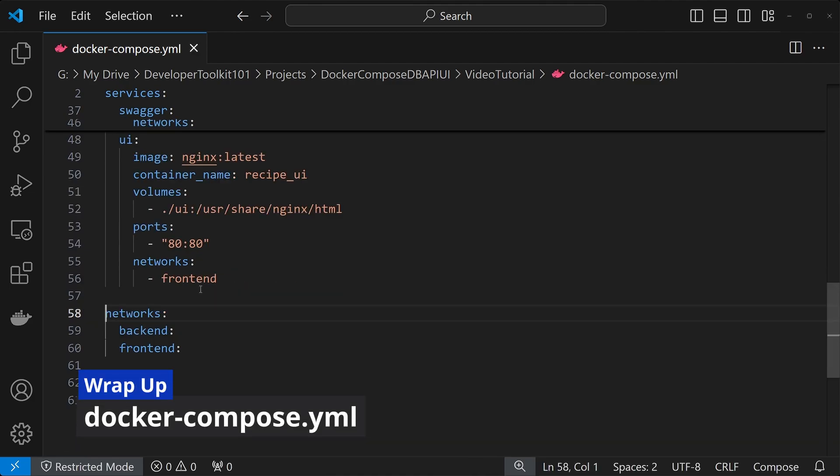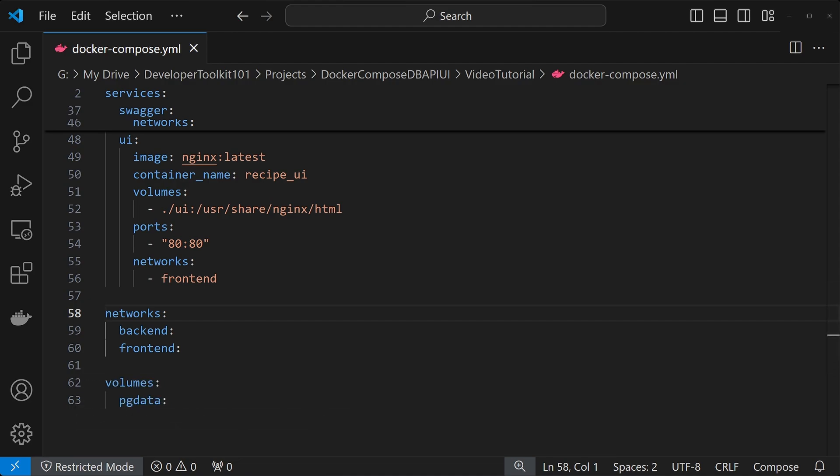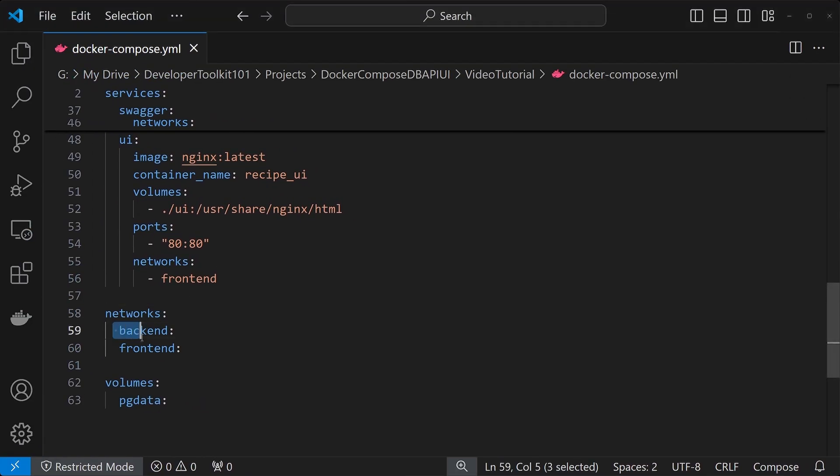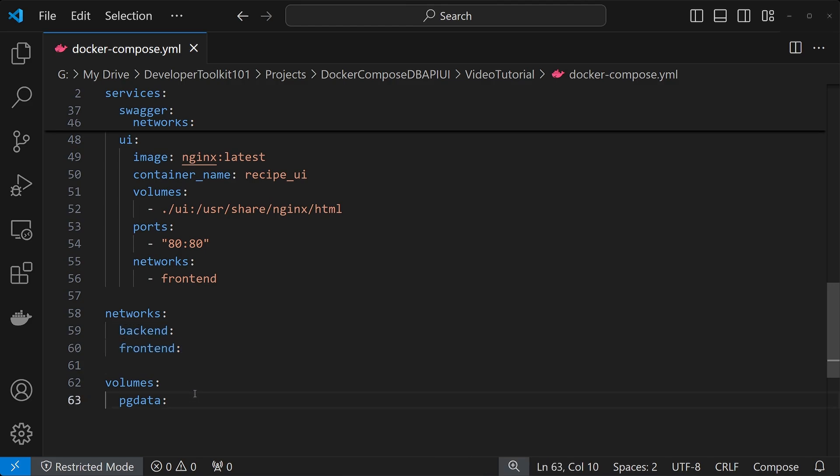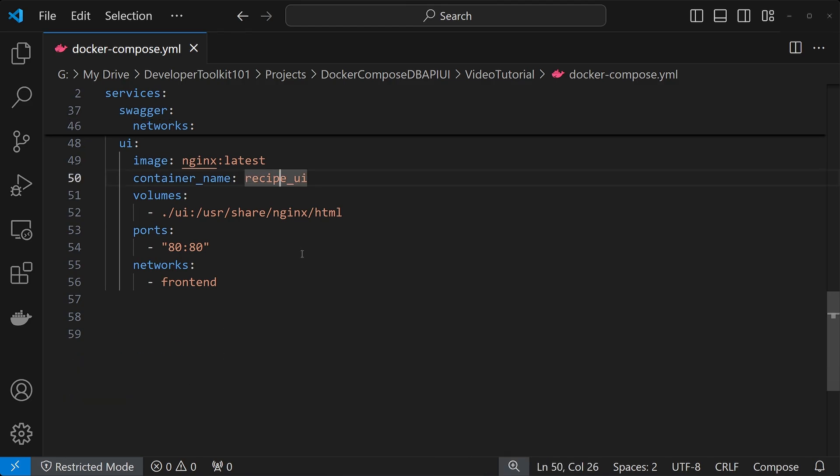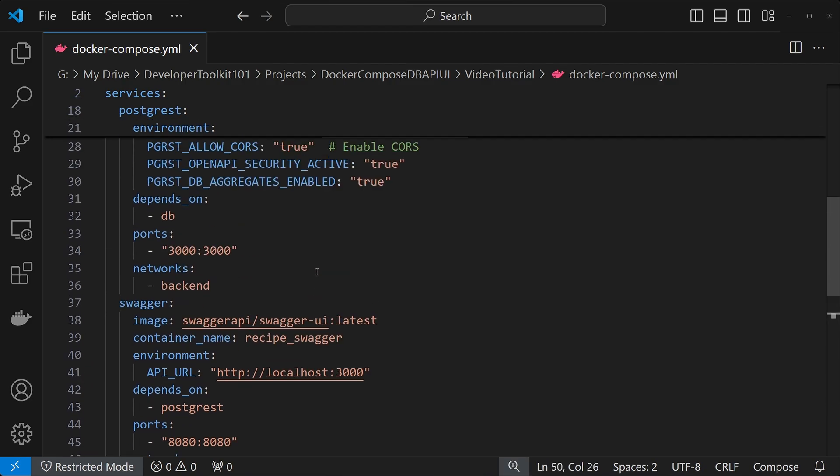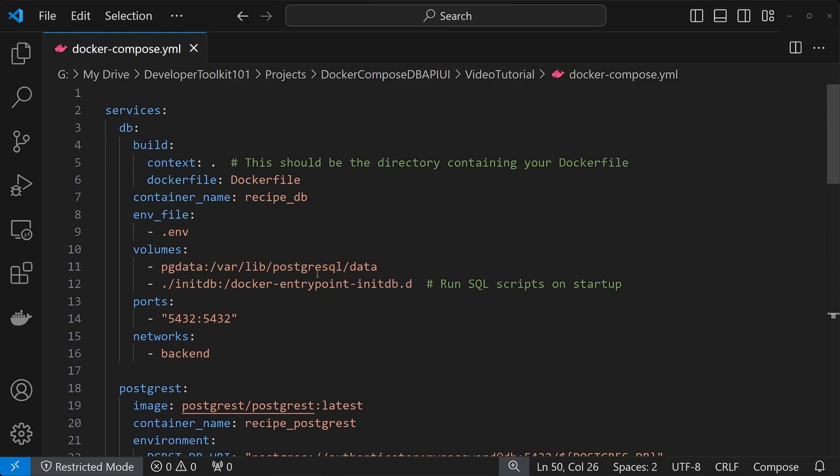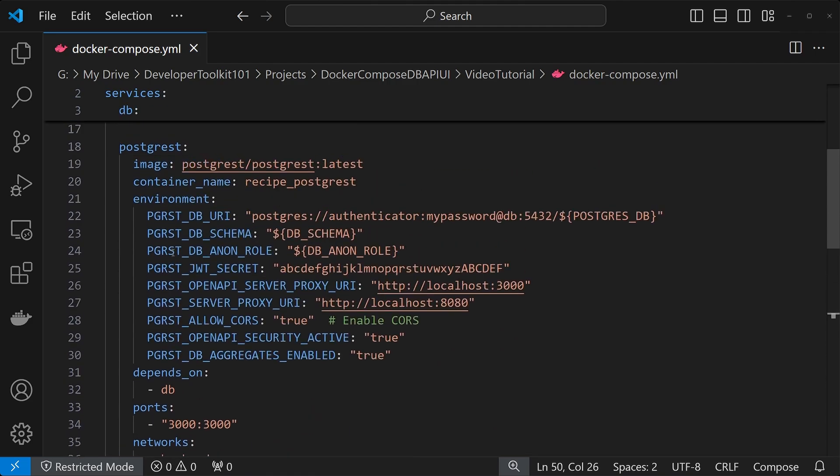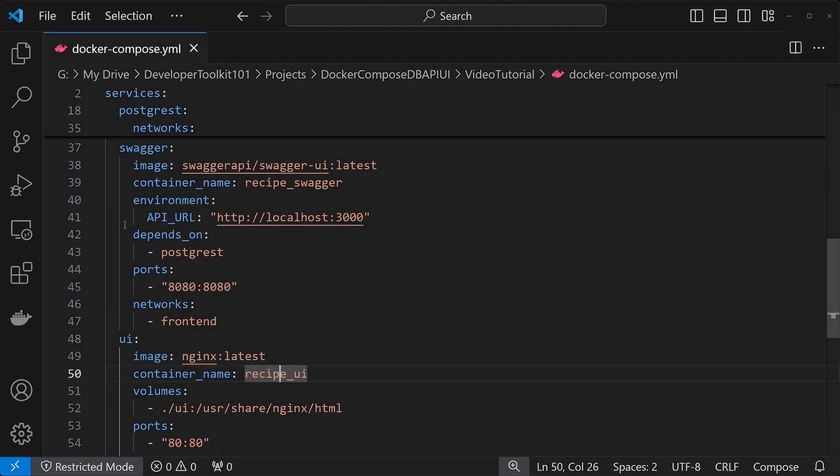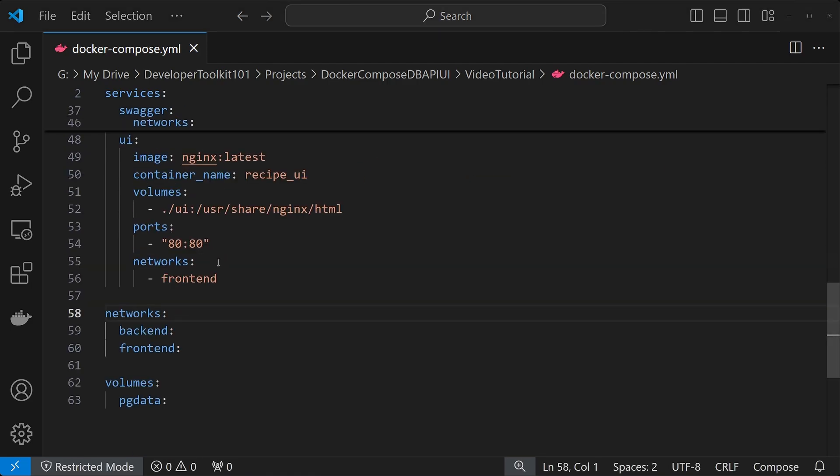And then the last piece of this Docker Compose is just to provide a reference to the networks and volumes in case you want to do anything with them later on. So for us, we're just leaving it empty for now, where we have the backend, front end, and the pgdata. So with that, we have our Docker Compose set up for the database, the Postgres API, Swagger, and the UI.